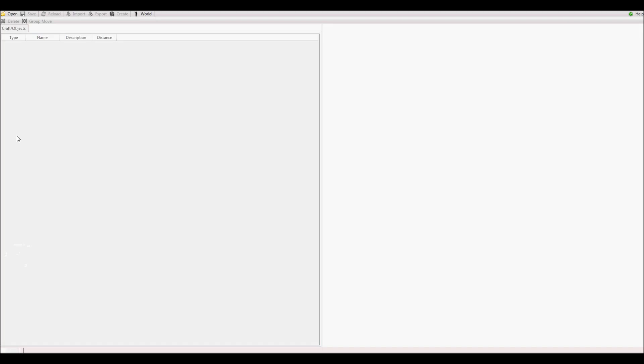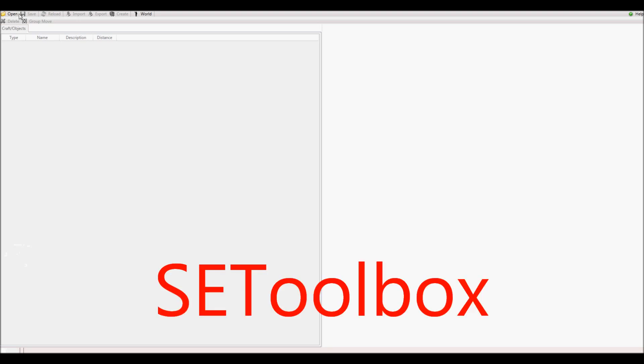For the next step, we need the program SE Toolbox. The link for this program is in the description.